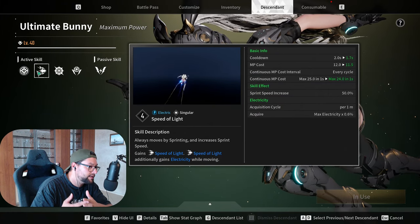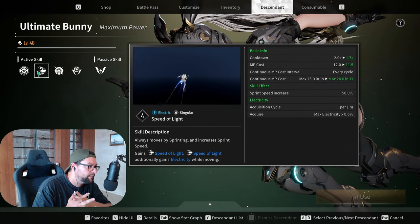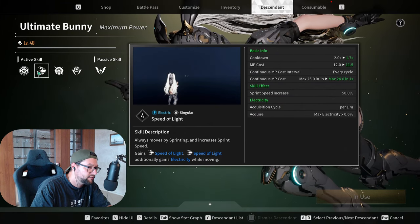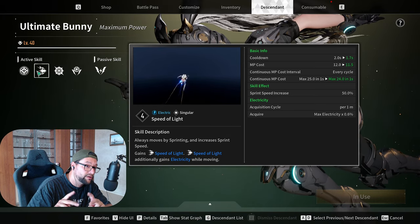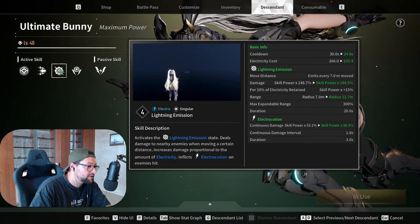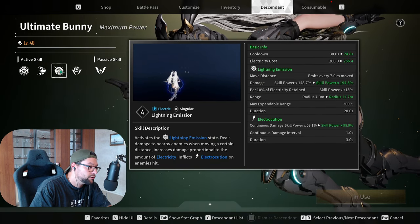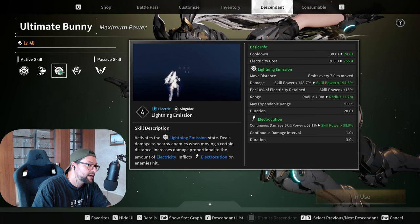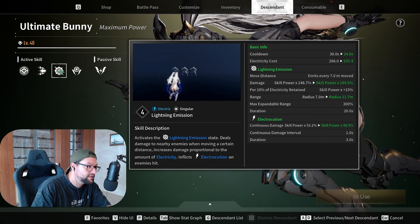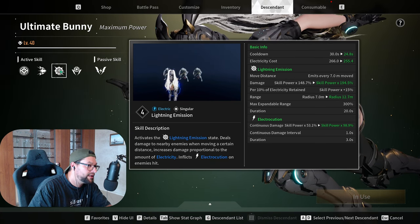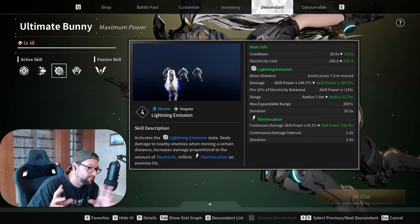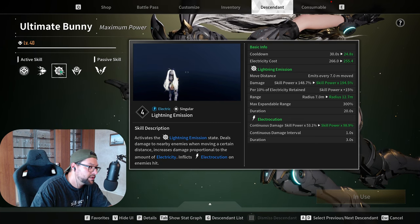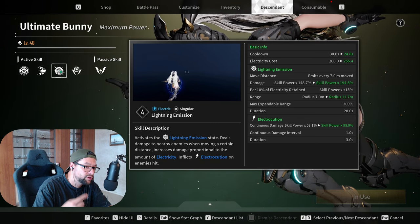You want to use this on cooldown, and the other singular category skill, which is her bread and butter of her kit, is her big AOE Lightning Emission, or I call this the big conduit that goes around you.